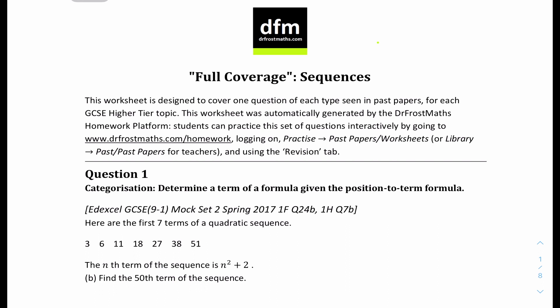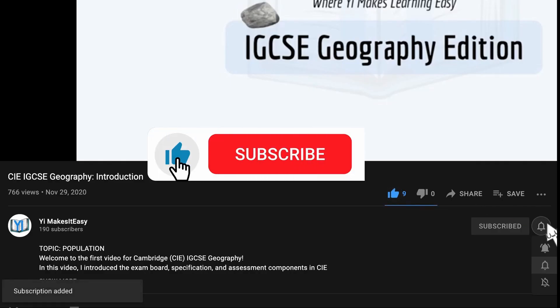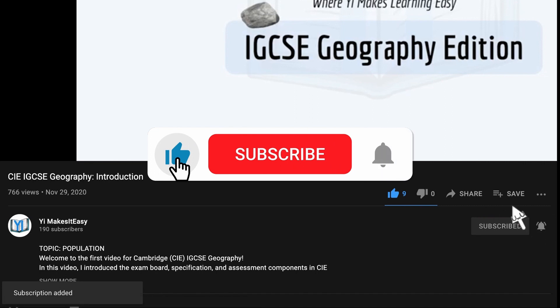Hey friends! My name is Yi and you're watching Yi Makes It Easy. Welcome to a new video for IGCSE Additional Maths. Today we have questions for Sequence. We looked into the rules and examples for Sequence last lesson — if you haven't checked it out, just check out my YouTube channel. These questions are from DrFrostMaths, so if you want the PDF you can check it out in the description. Before we get into it, don't forget to leave a like, subscribe, and ring the notification bell so you don't miss out on any future videos.